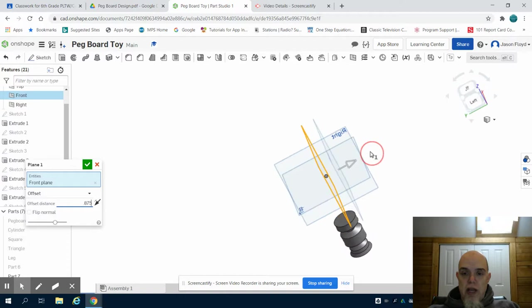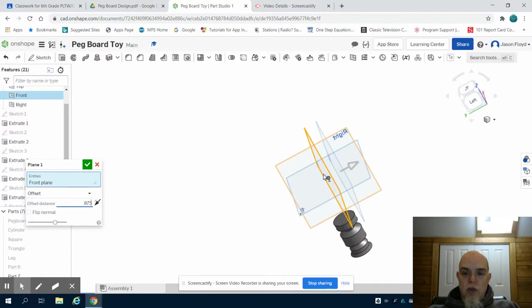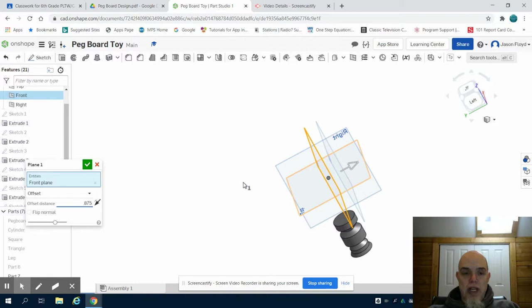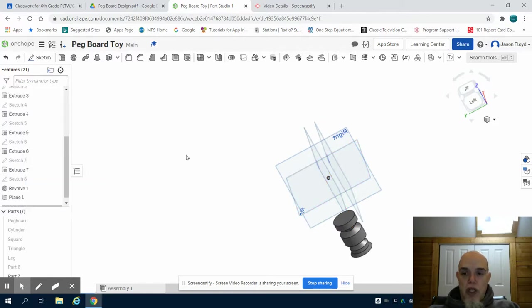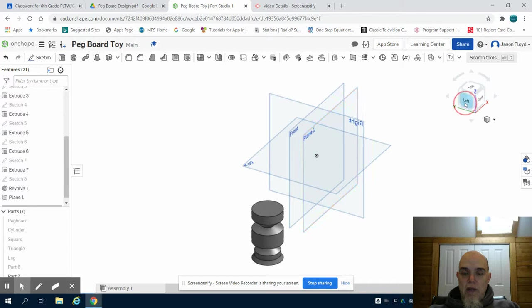So if I look at it from the side view you can see that plane one that I've created here and here's the original front plane I drew my sketch on. I'm moving my new plane out 0.875 inches, hitting my green check mark. Now I'm just going to change my navigation tool and we can see that we have plane one now that I just created.